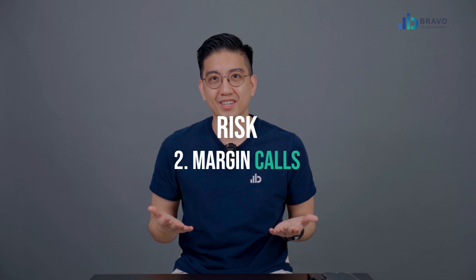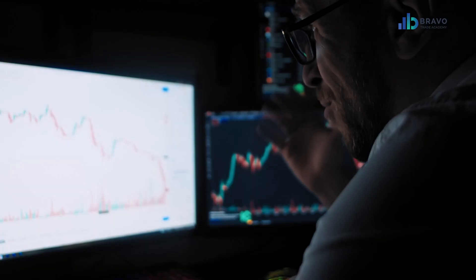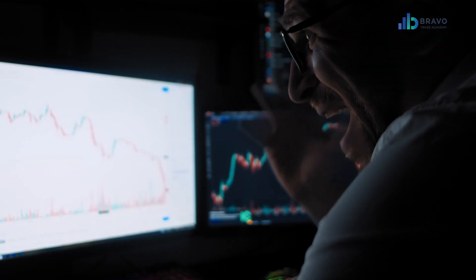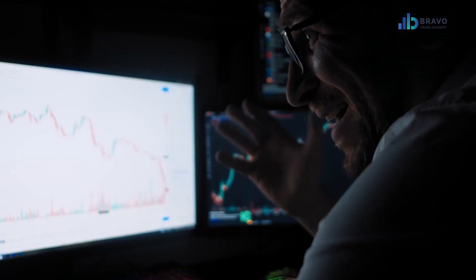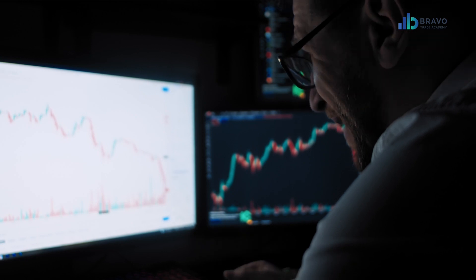Two, margin calls. When your losses exceed your available funds, you may receive a margin call, requiring you to deposit more funds into your account. Three, emotional stress. High leverage can also increase emotional stress, causing you to make impulsive trading decisions that can lead to significant losses.